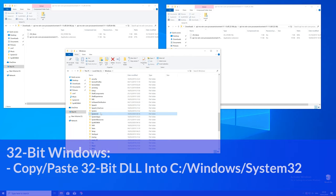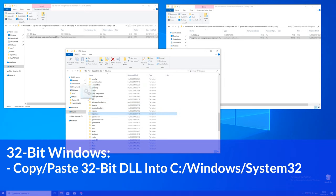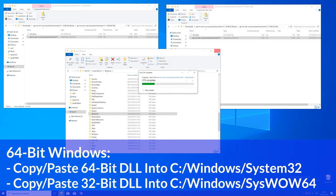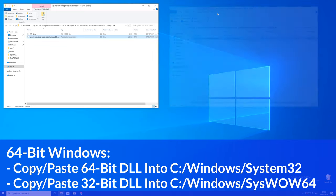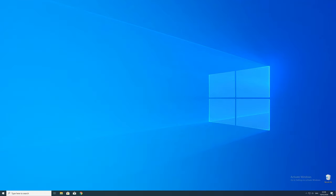Here now for every 32 bit Windows user: you need to drag your 32 bit file into the System32 folder. The 64 bit users need to drag their 64 bit file into the System32 folder and the 32 bit file into the SysWOW64 folder.